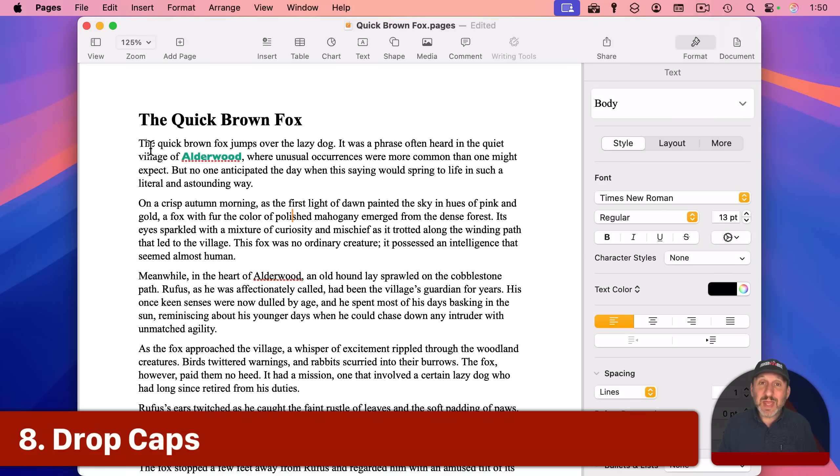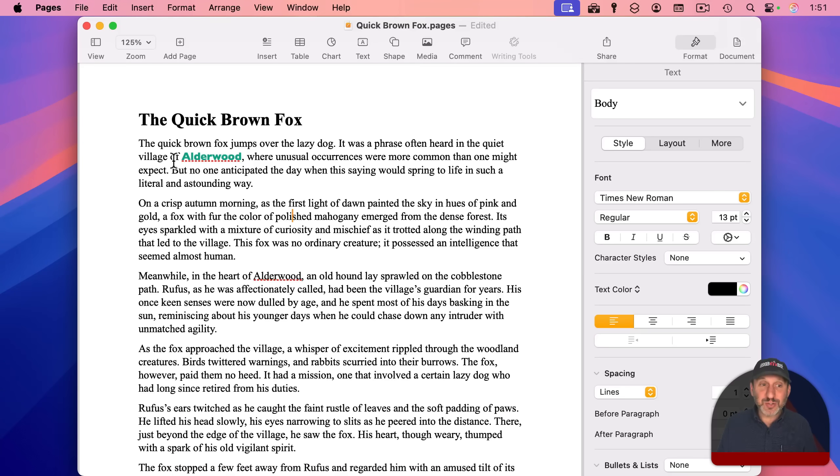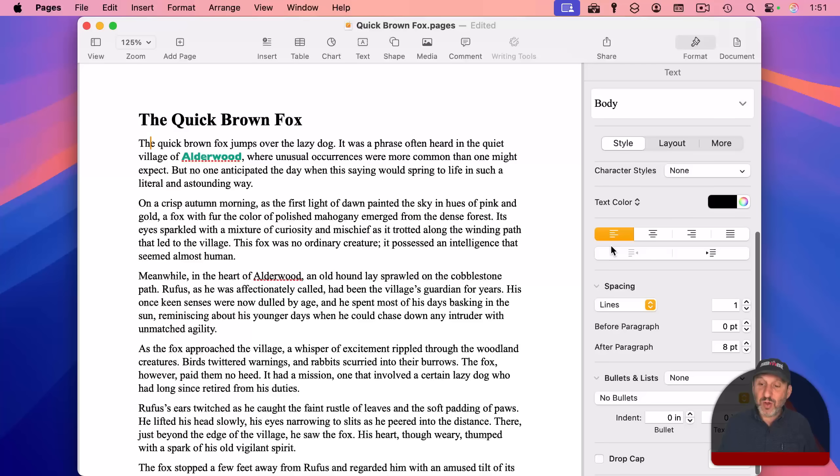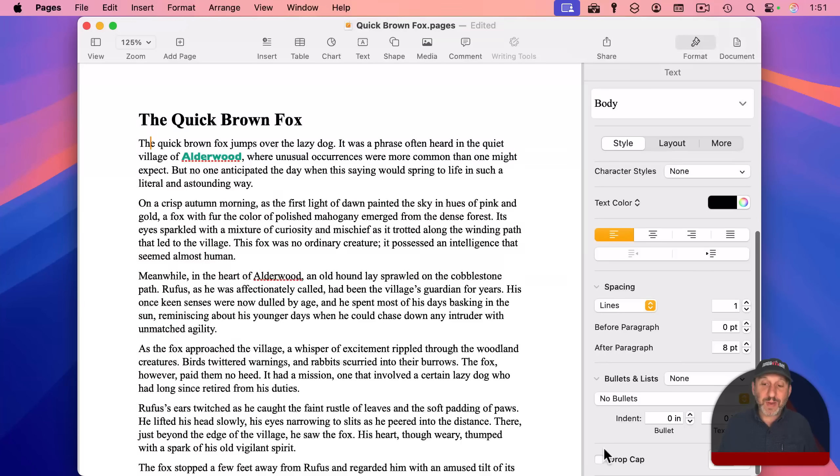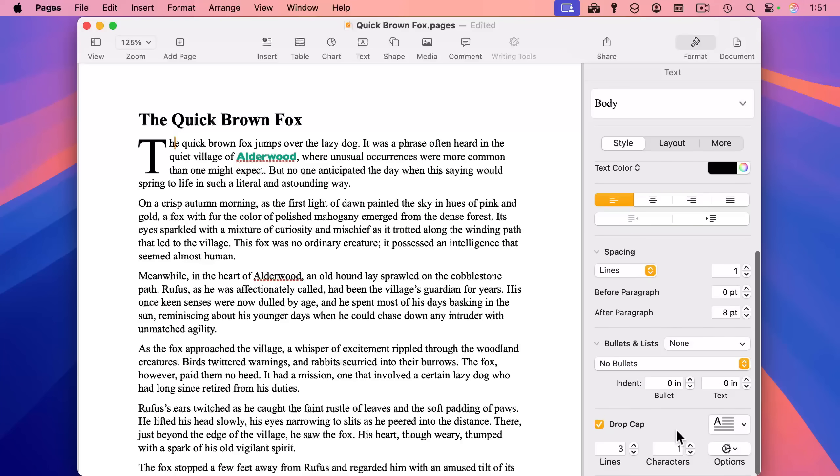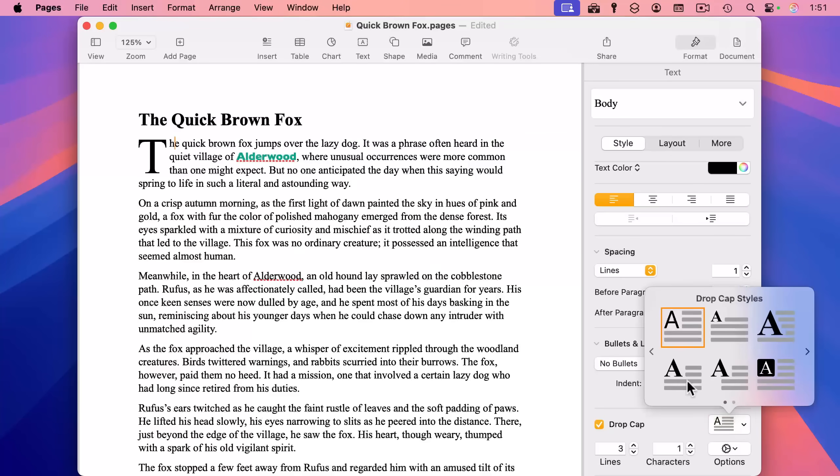An interesting technique at the beginning of chapters and sections that you may see in books is to use something called drop caps, where the first letter or the whole first word is larger than the rest. Just put your cursor somewhere here in the paragraph that you want. And then under format and then style, go down to drop cap.